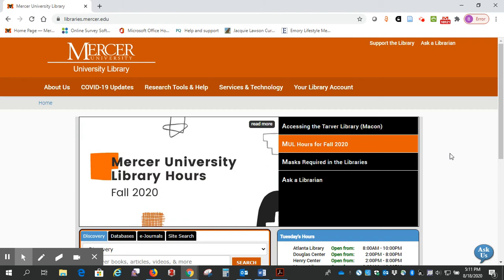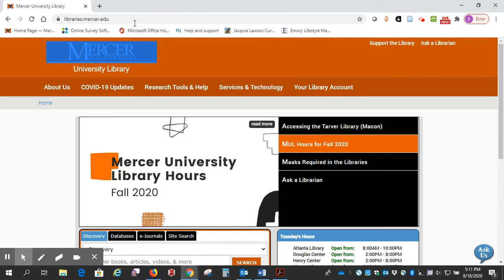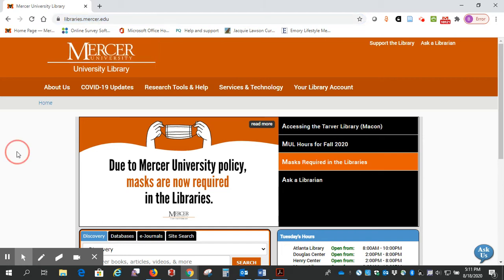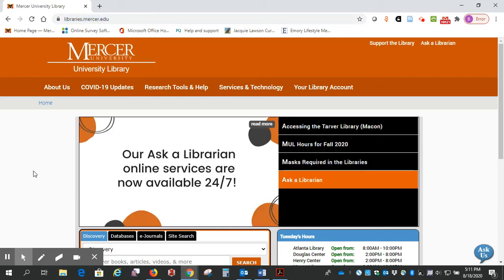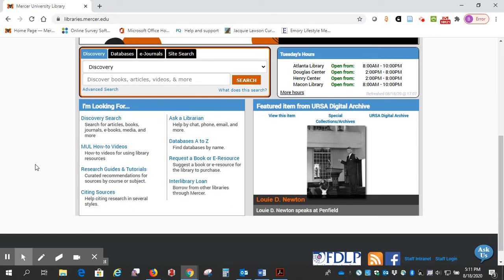First thing you want to start at the library's homepage, libraries.mercer.edu, and we're going to go down to the search box here.